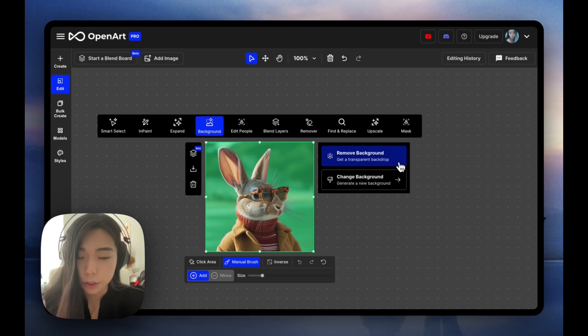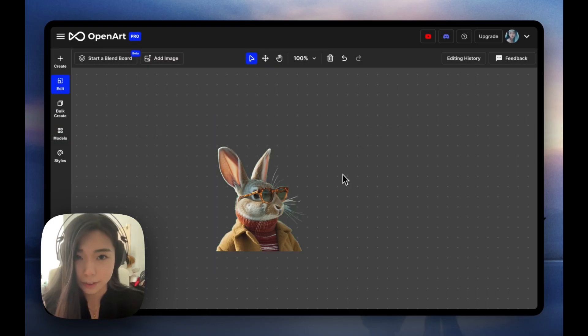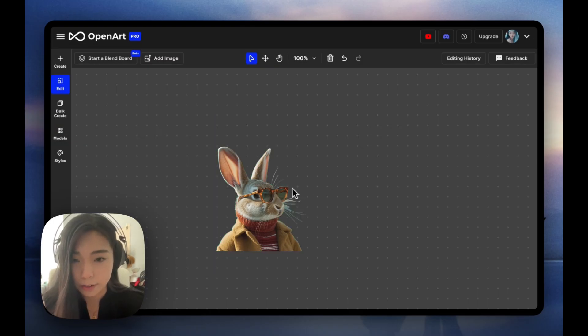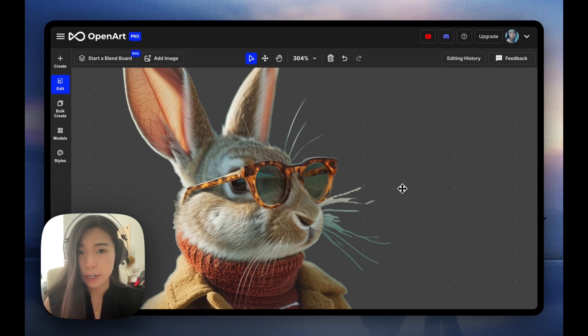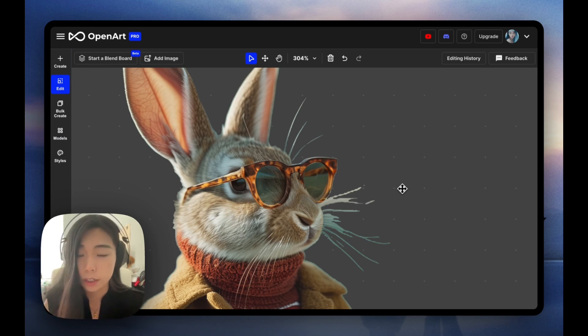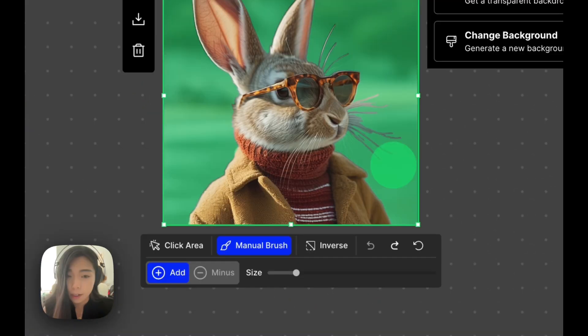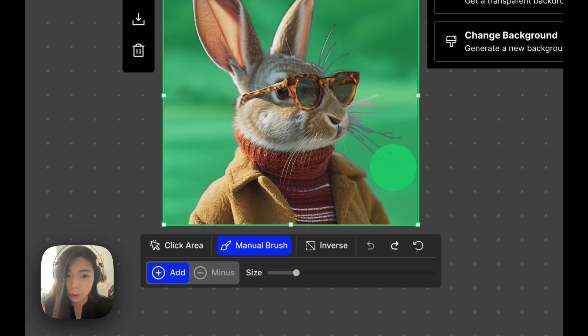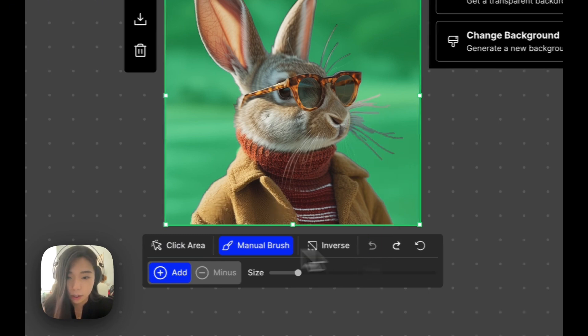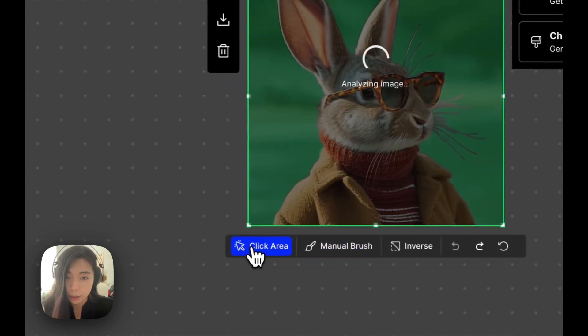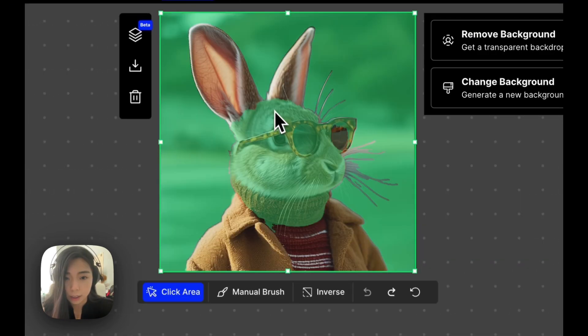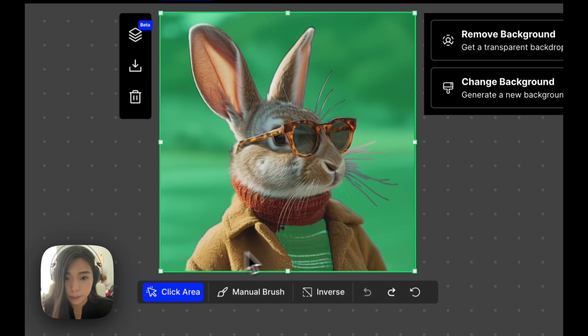Just to quickly demonstrate remove background, it gives you the image with the transparent background. The auto detection is pretty good, it even gets the whiskers of the rabbit. But just in case it doesn't get it, we can always manually brush it or use the click area and smart select certain parts of the image.